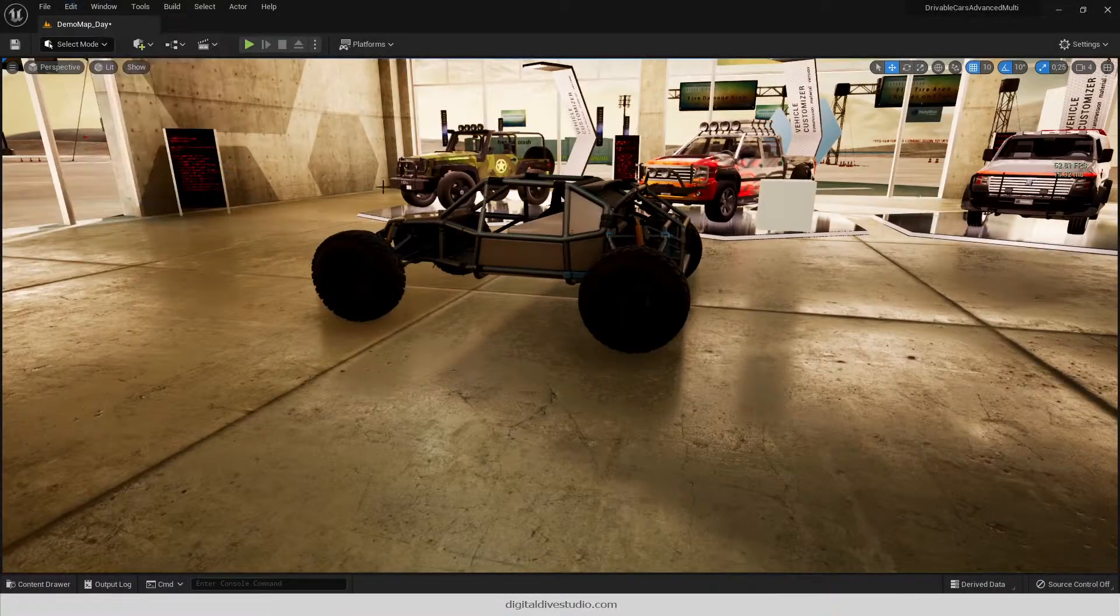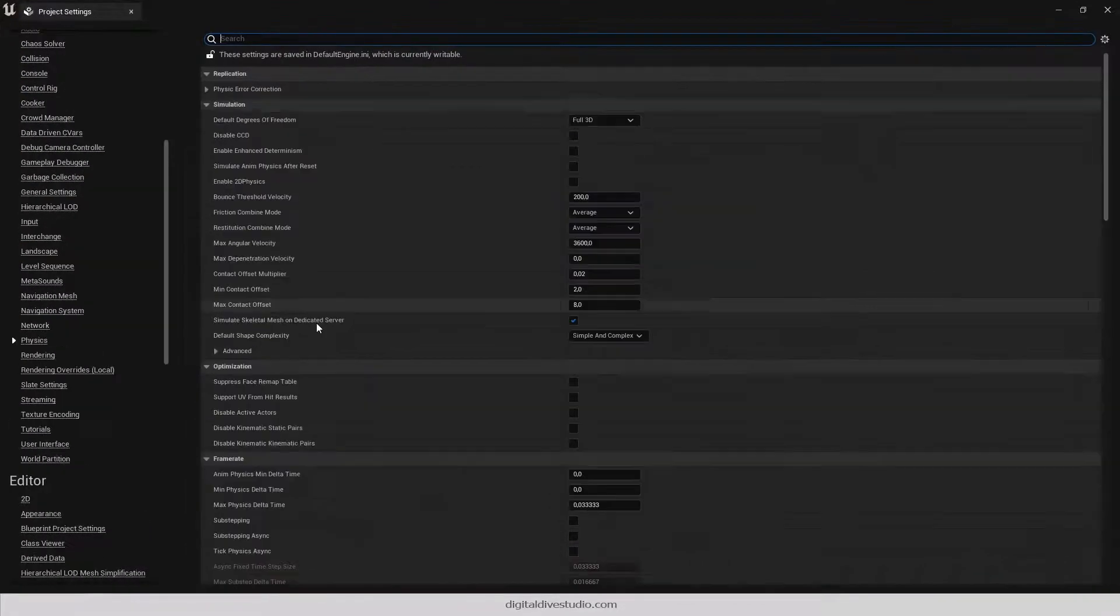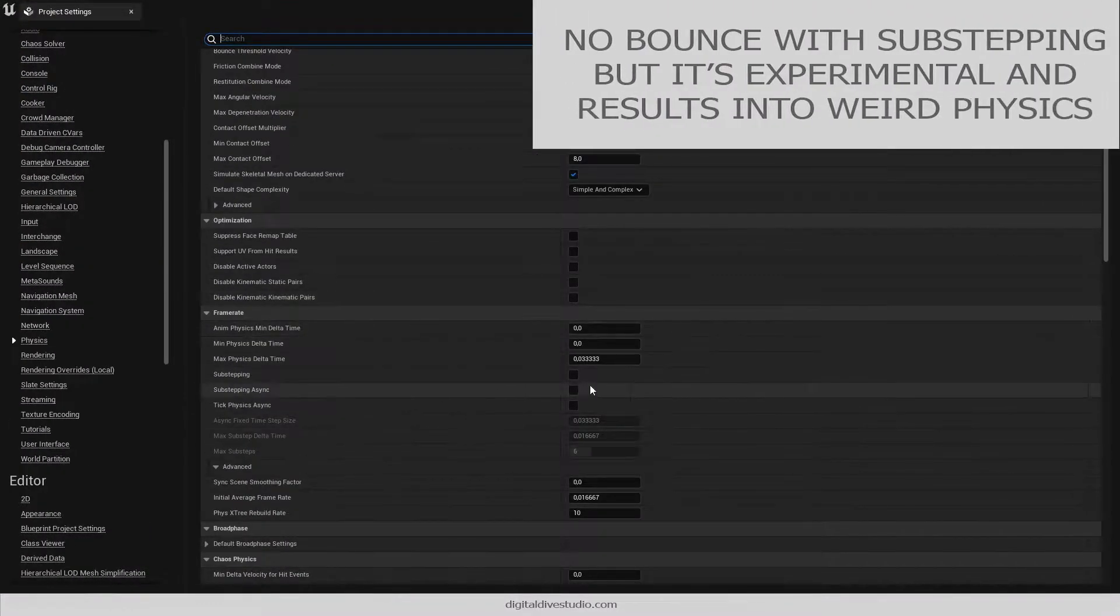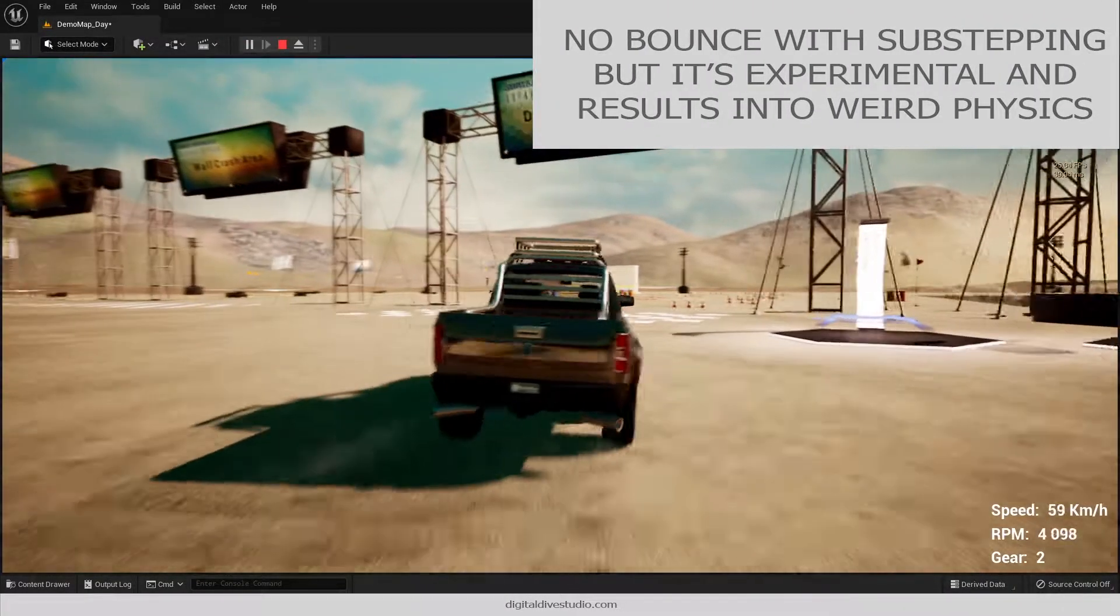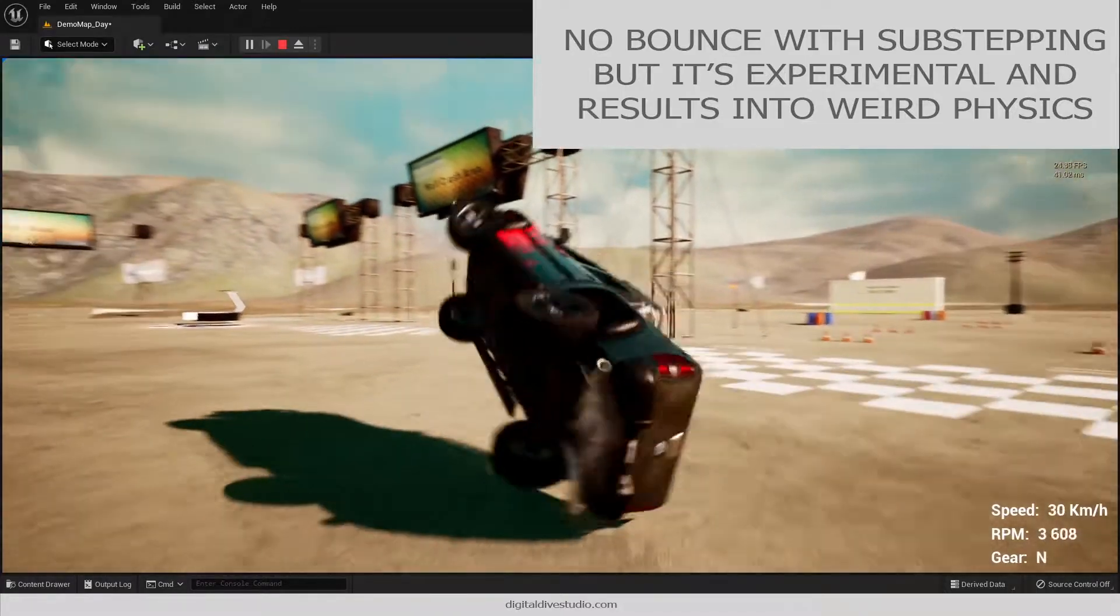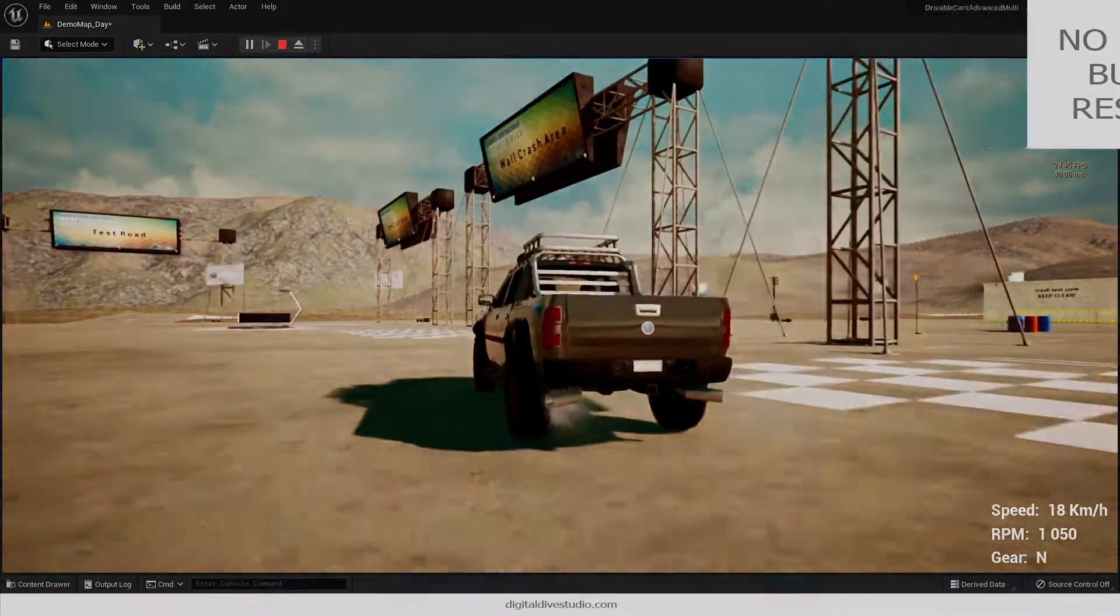You could enable sub-stepping, which apparently fixes it, but it's experimental and it will break many other things, so that's not an option by now.